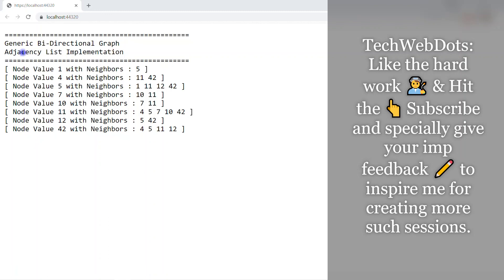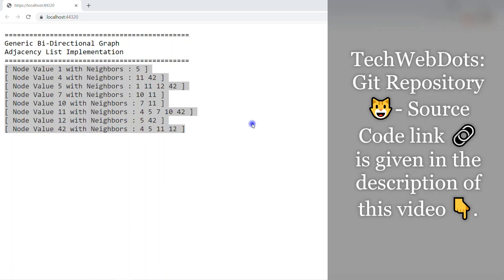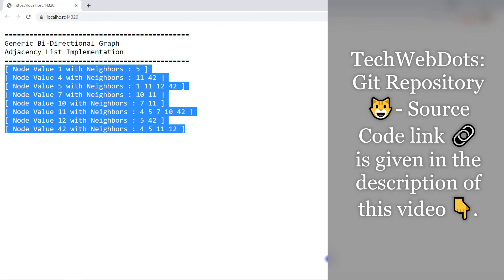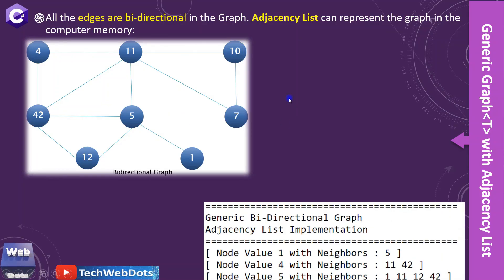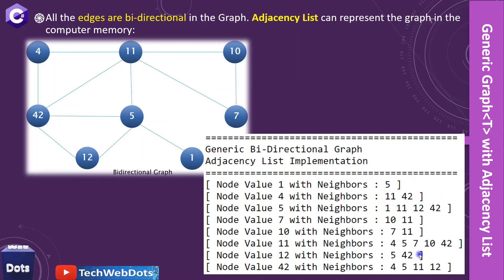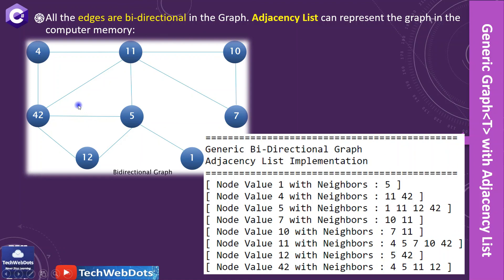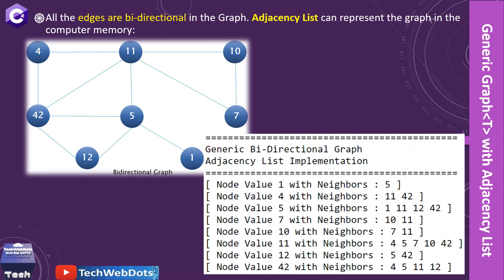This is the output after running the solution. Node 1 is connected with neighbor 5; node 4 is connected with 11, 42, and so on. The code is available on my blog and GitHub repo — the link is in the description. In the presentation you can see this matches exactly the graph we implemented: node 1 connected with 5, node 4 connected with 11 and 42.